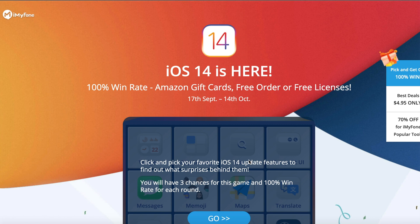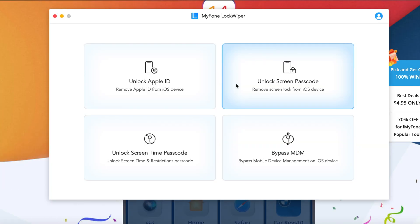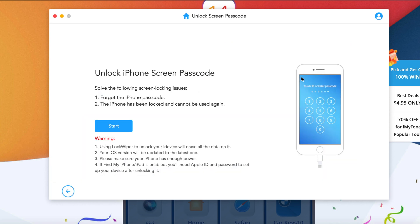To celebrate iOS 14. Now let's go back to iMyPhone Lock Vapor. It allows you to unlock the screen passcode whenever you forgot your passcode screen. You can simply click on unlock screen passcode here and then you can start.